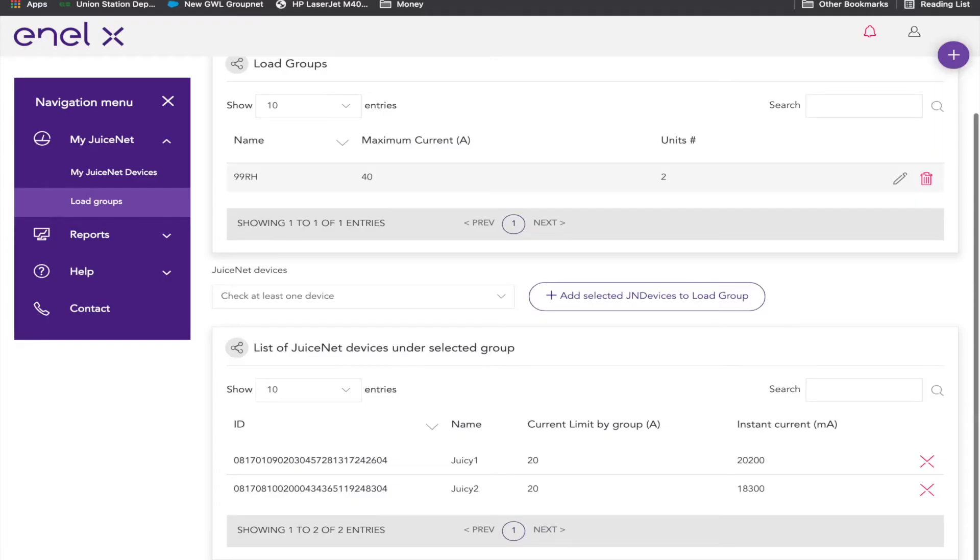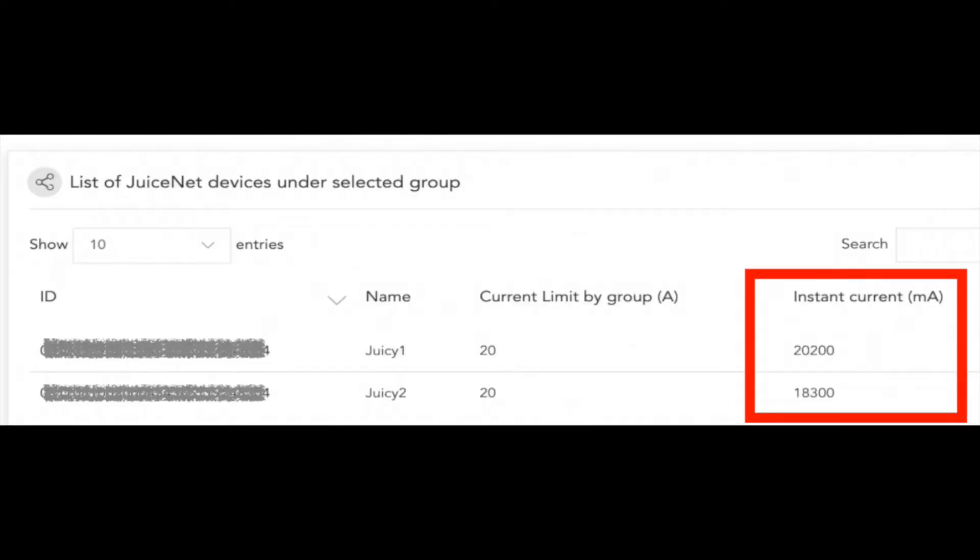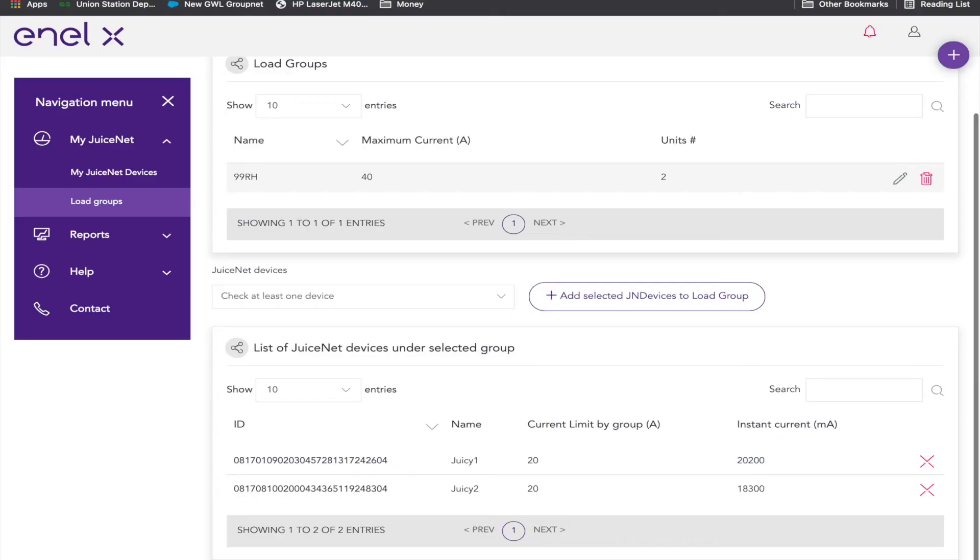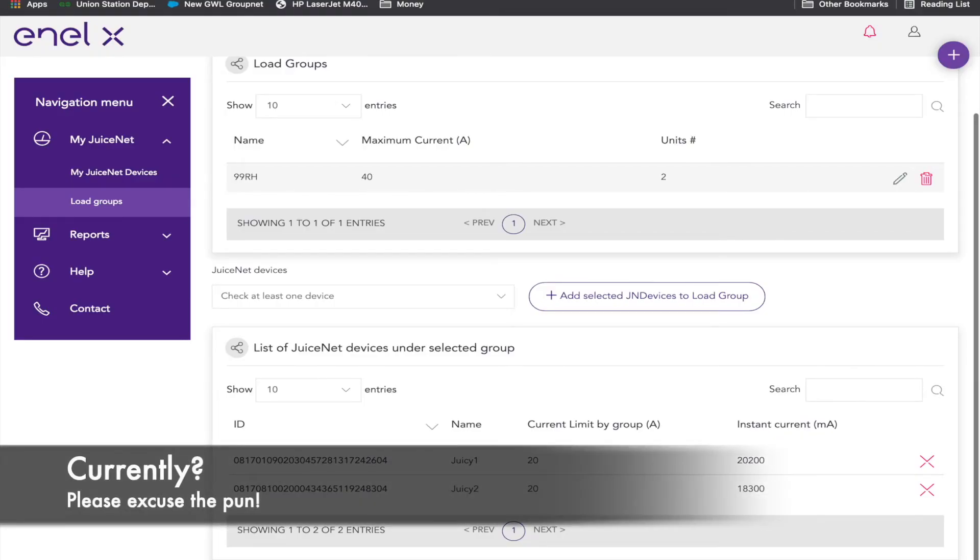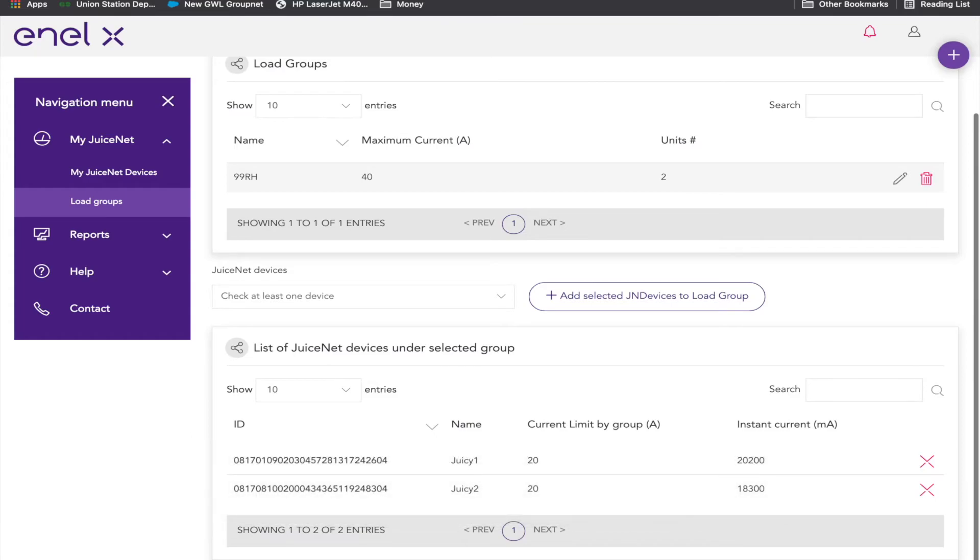So currently, they are both being limited to around 20, based on the fact that they're in that load group. This is the Juicebox trying to keep us safe, because both of those are sharing a 40-amp circuit. I don't want to blow it. I just thought this was pretty cool. Really neat seeing both of these going.